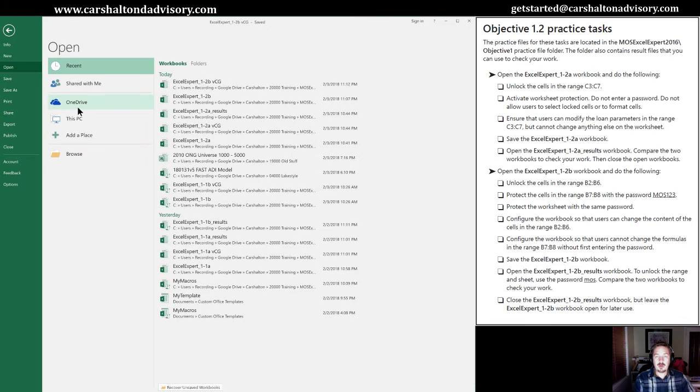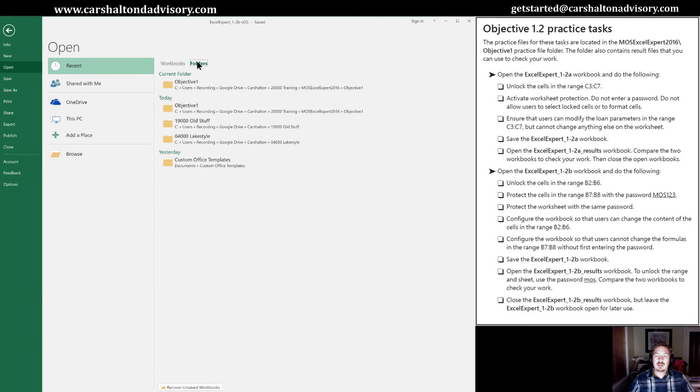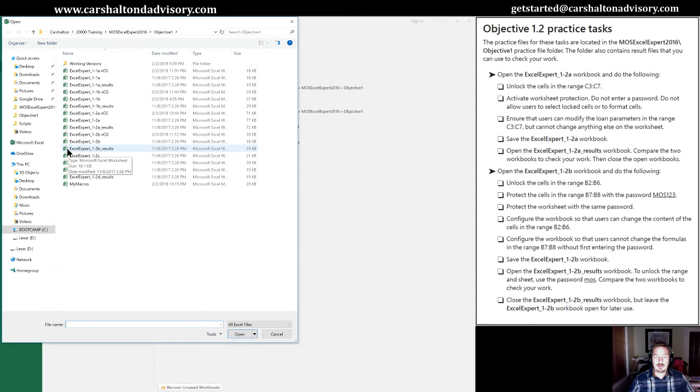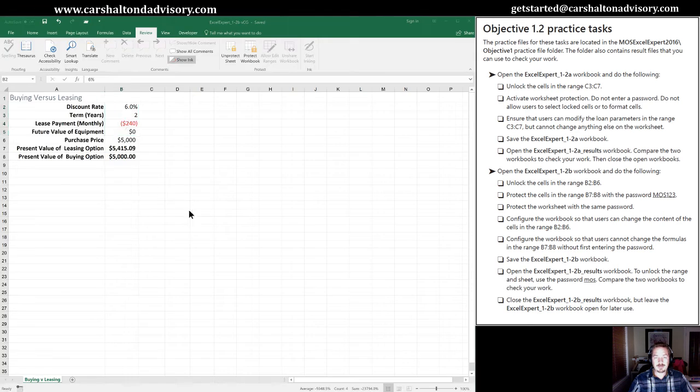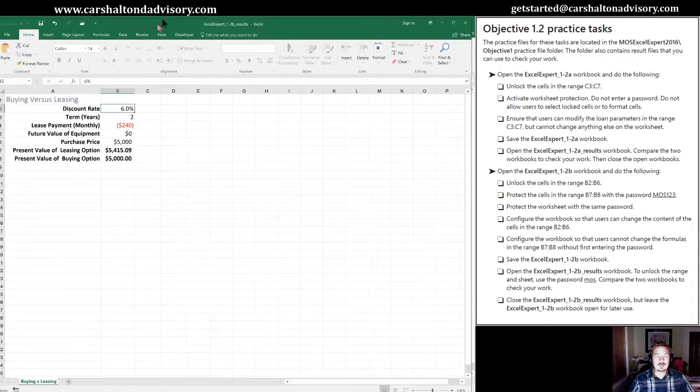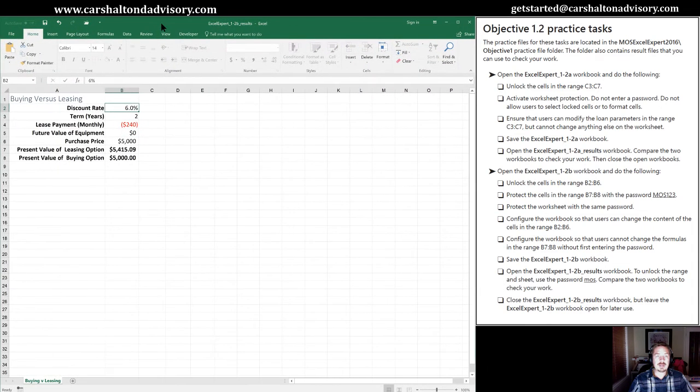And now we're going to compare it to the example that was provided to us. So control O. We'll open up a new workbook. I'm going to go into that same objective folder and select the results worksheet workbook.